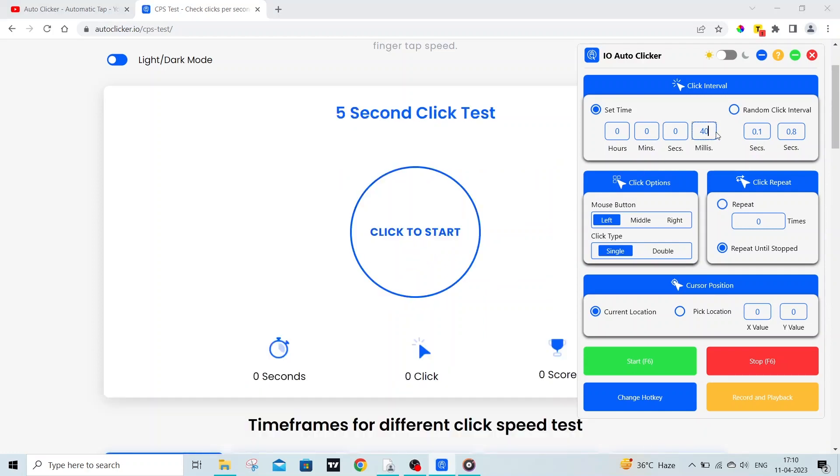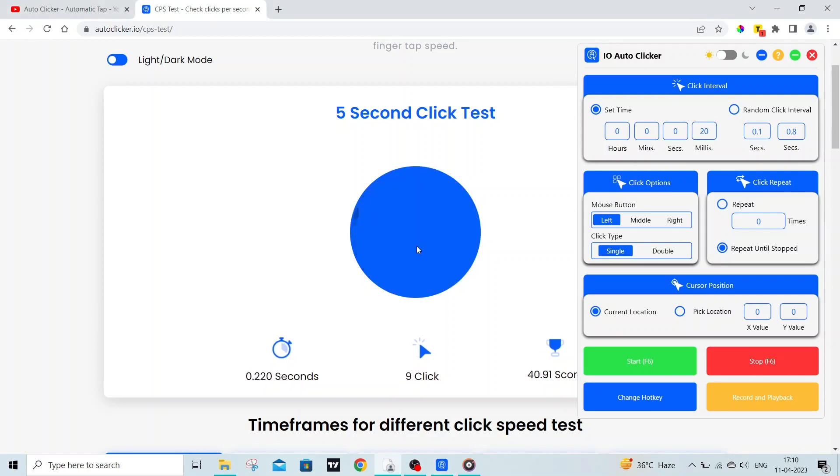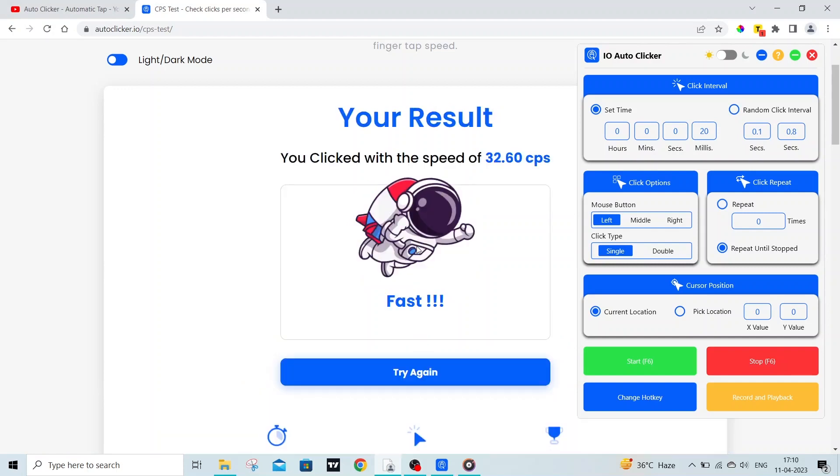Let's try out 20 milliseconds. Now my CPS is around 32 clicks.